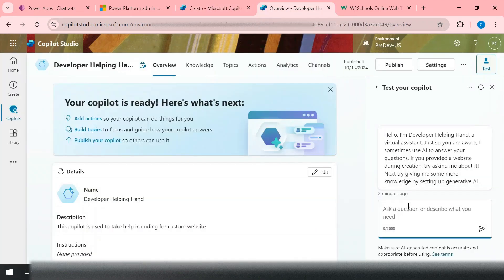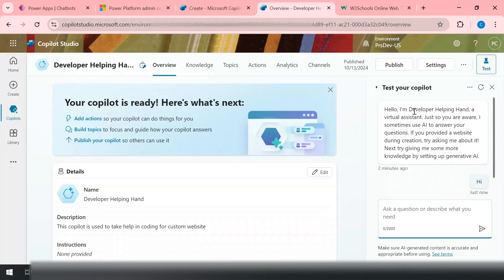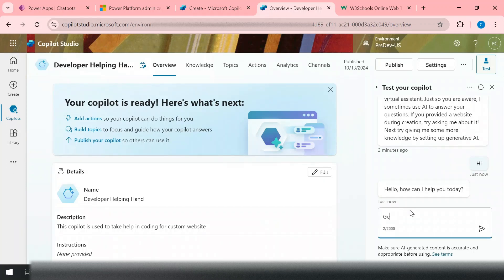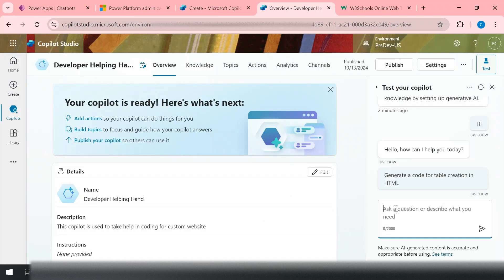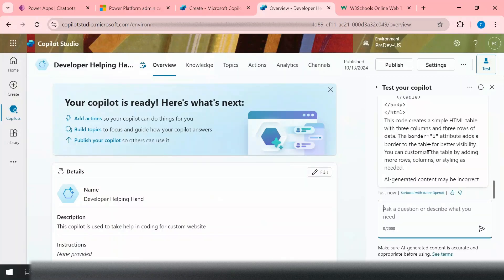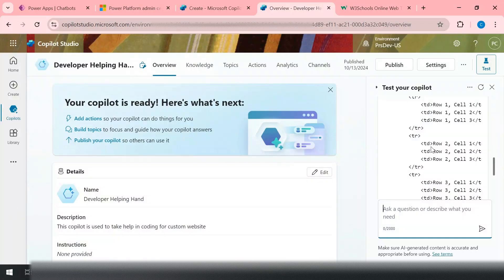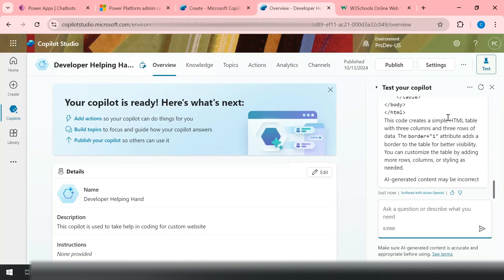With Generative AI enabled, I go back to my copilot and test it. I type 'Hi' and it responds: 'Hello, I'm Developer Helping Hand' — the name I gave it. Then I say 'Generate a code for table creation in HTML'. The moment I hit enter, it goes to W3Schools, retrieves the content, and generates the code. Here you can see the HTML code I can use to create a table — that's how it works.